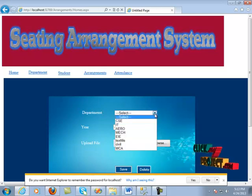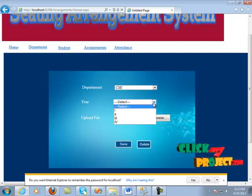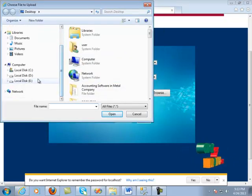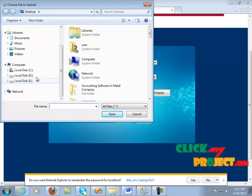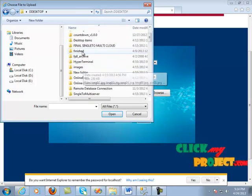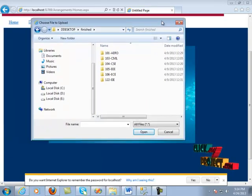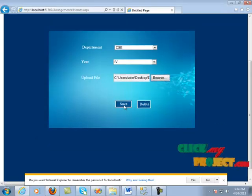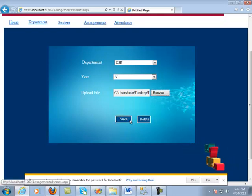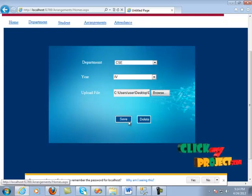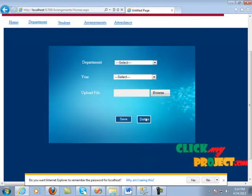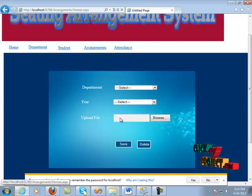The home page contains a department section. We are going to select a department to add and the year of the department. We use the upload file option to upload the Excel sheet which contains the student information. It is present in the desktop folder — we select CSE fourth department, open it, and save it into the SQL database. This button extracts the information already present in the Excel sheet and automatically converts it into the SQL database. Now it shows the message box saying data is inserted.